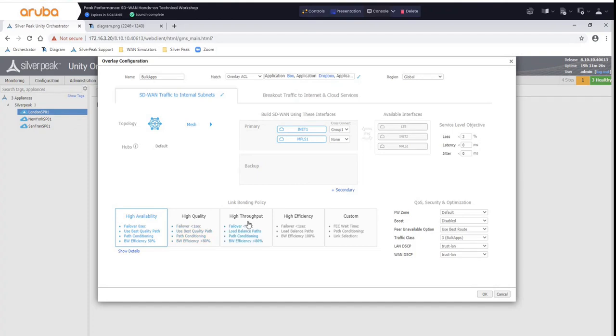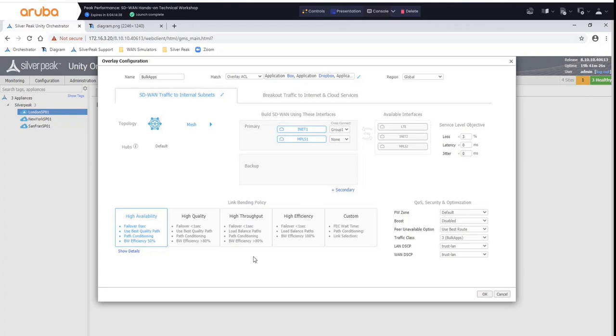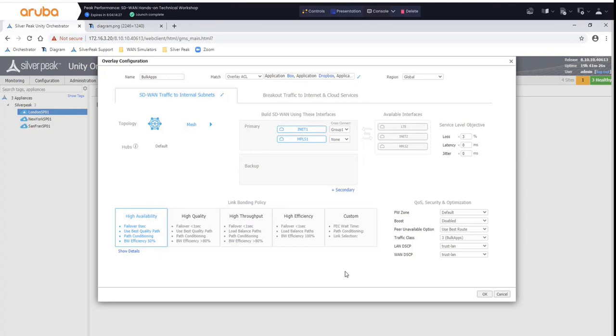And then finally, you have high throughput and high efficiency. High efficiency has no forward error correction. High throughput does, but the difference is that they do load balancing. So you can do load balancing with these link bonding policies, and they all fit the given design configuration based on your business applications. That's why the business intent overlay exists - to allow you to make decisions not on network flow, but on business applications.